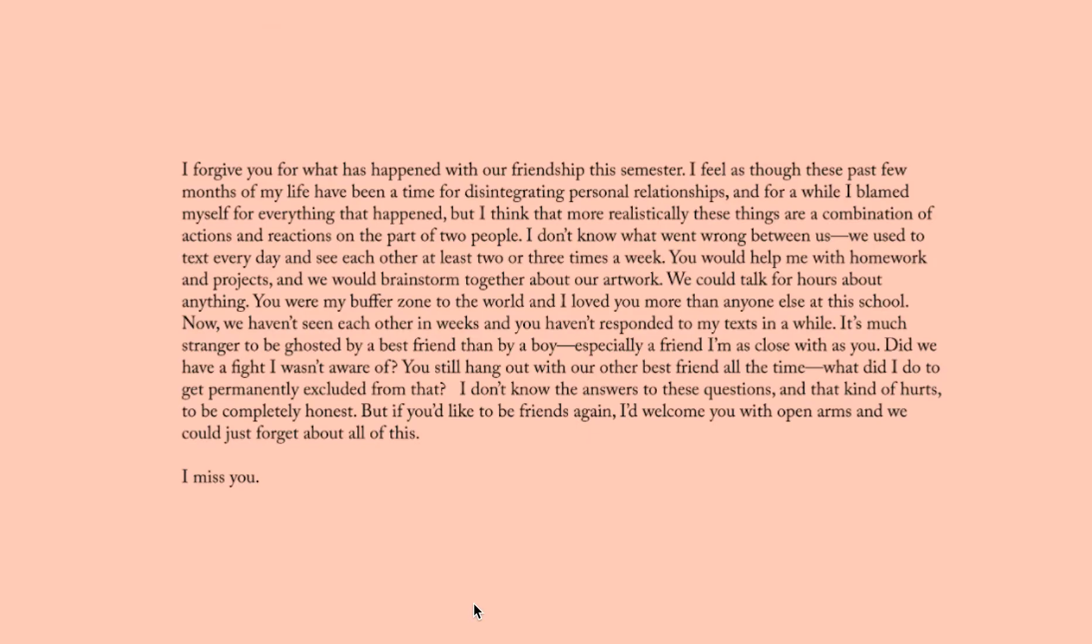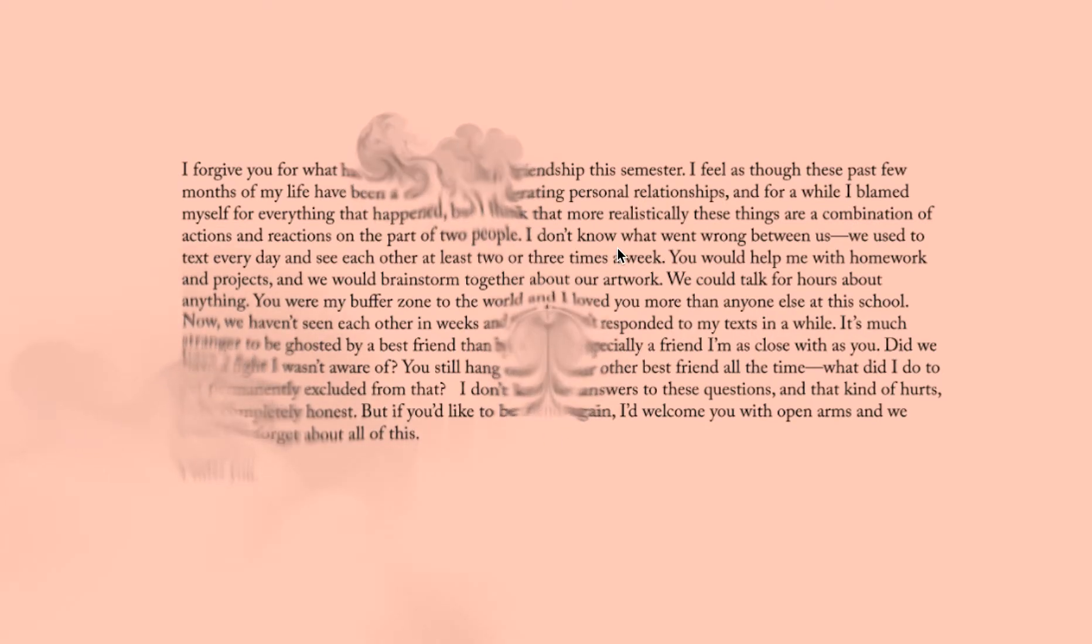I forgive you for what has happened with our friendship this semester. I don't know what has come between us, and I'm kind of hurt, to be completely honest. But if you'd like to be friends again, I'd welcome you with open arms, and we could just forget about all of this. I miss you.